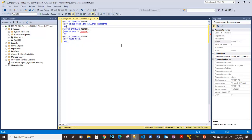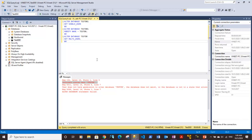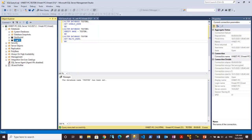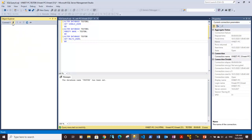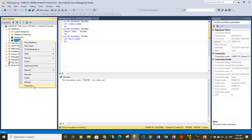Executing the query gives an error — the database name should not be within quotes. After removing the quotes and executing again, it says the database name testDB has been set. Refreshing initially still shows testDB1, so I close and reopen the connection to the server. After reconnecting, I can confirm the renaming is done and the database is in multi-user mode.